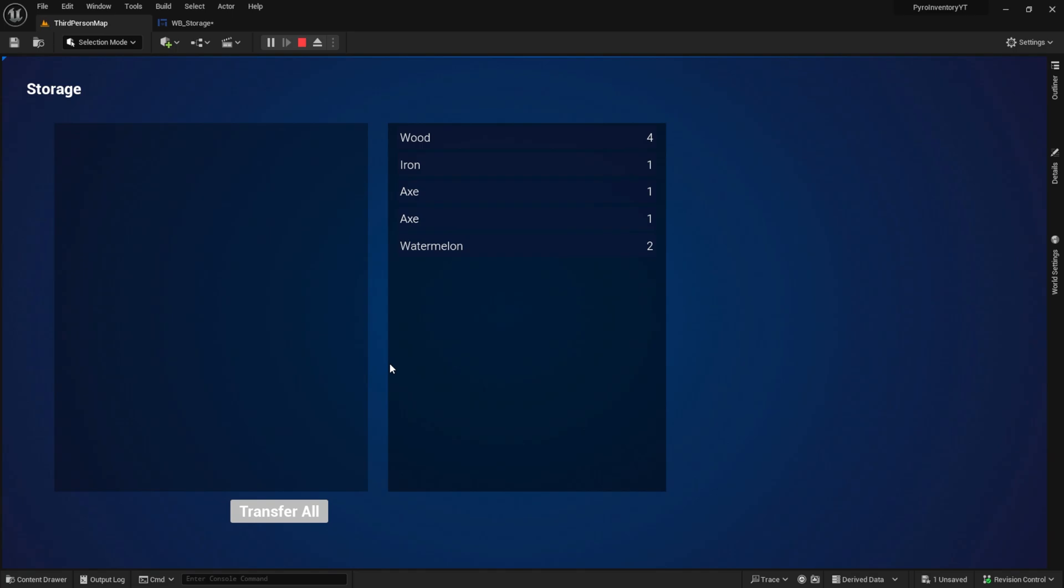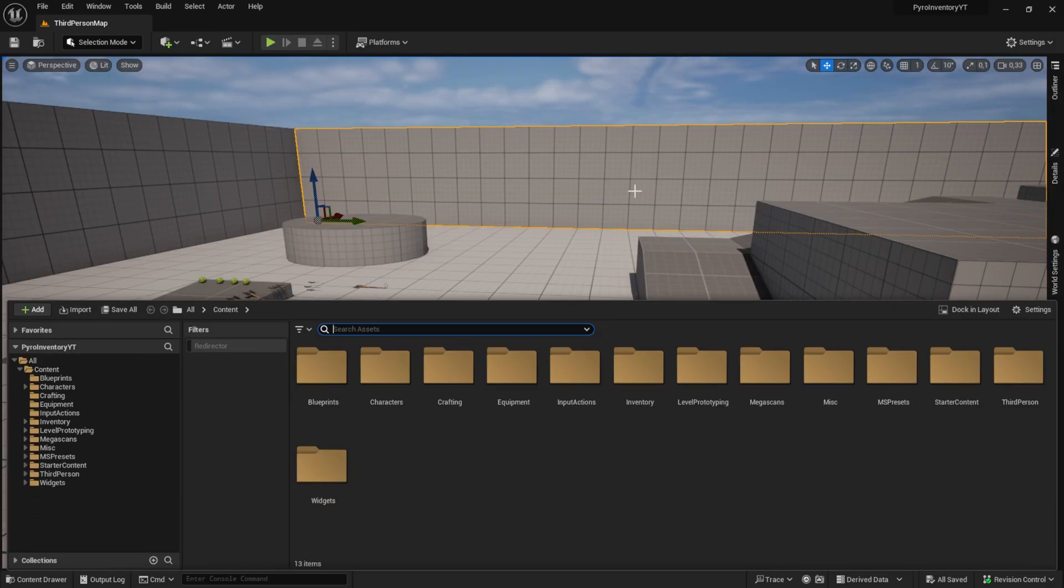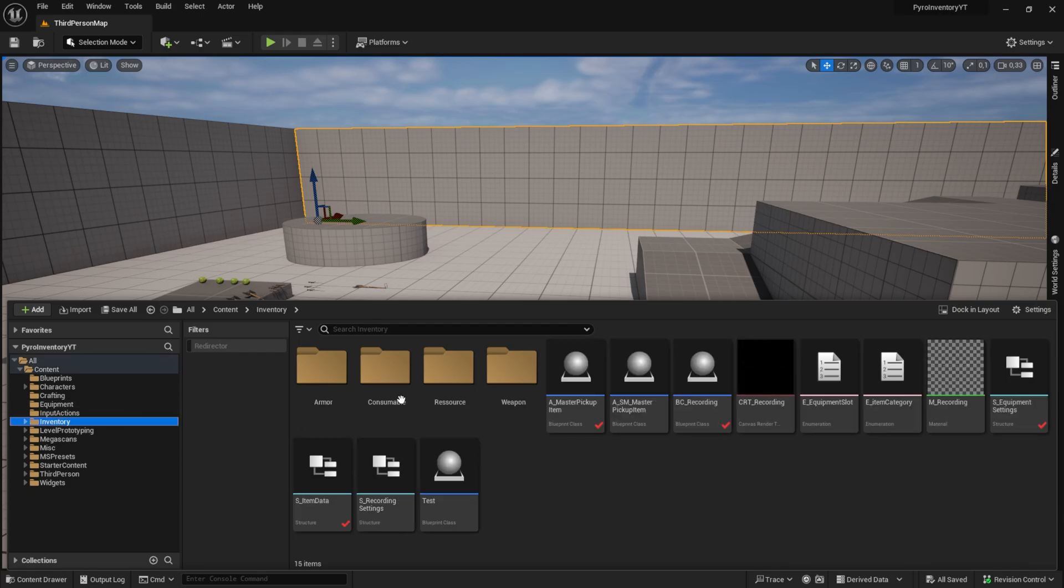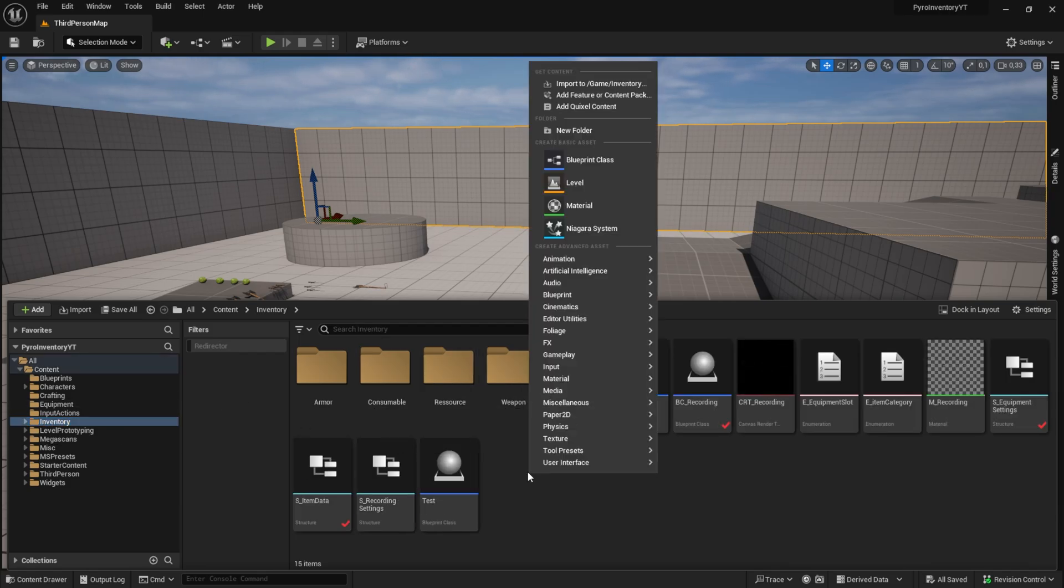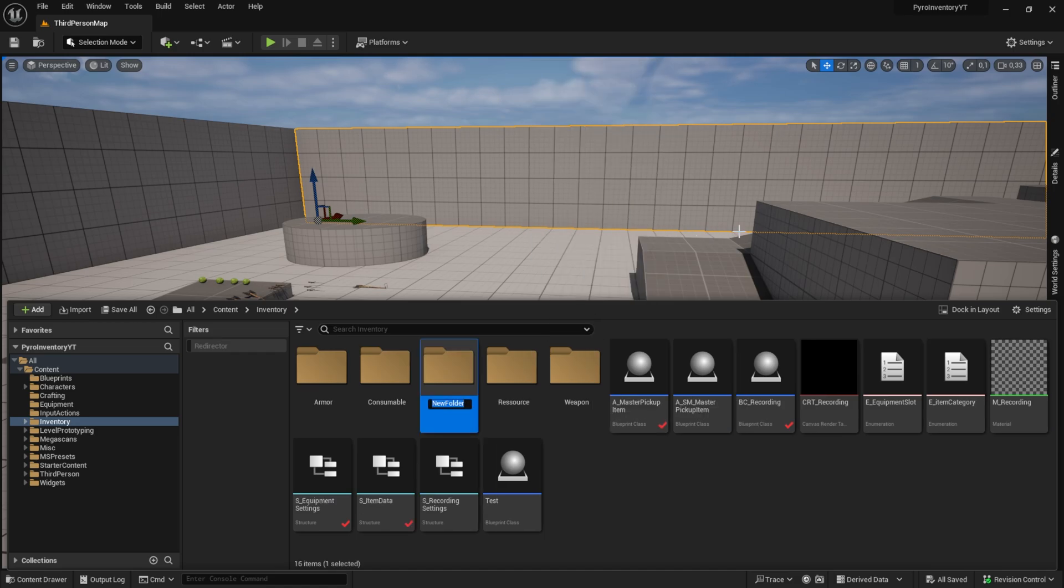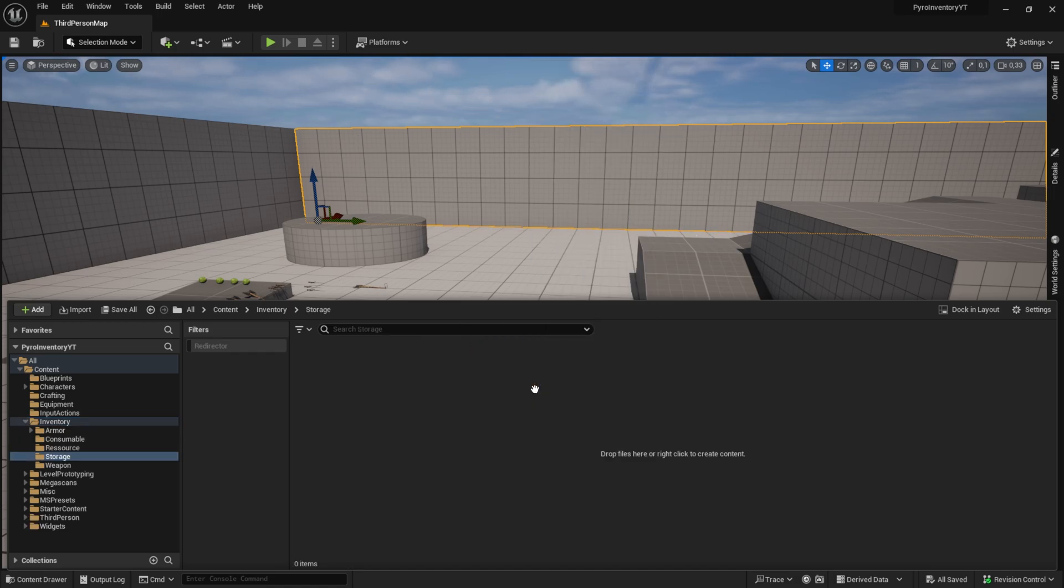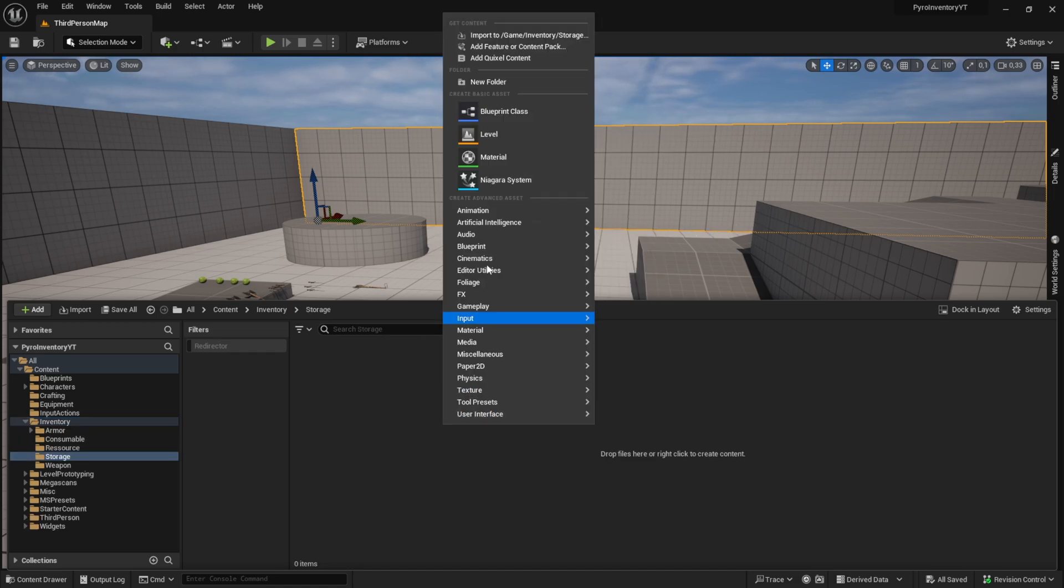Currently I only implemented the transfer all but we will add more functions in the future. Let's begin. I will use my inventory system but this should work with any inventory. I will try to explain everything as simple as possible. Create a new folder and inside create a new actor. This will be our storage item.